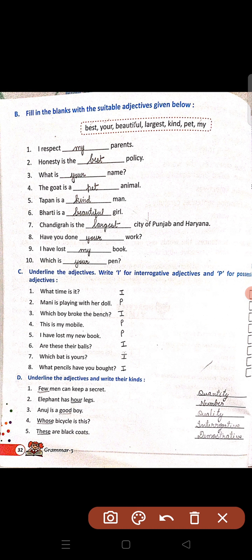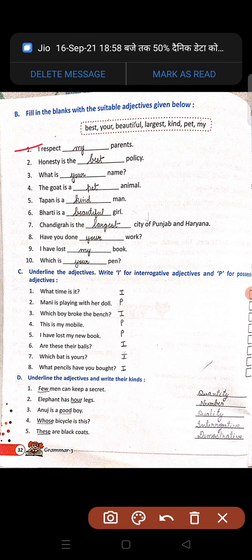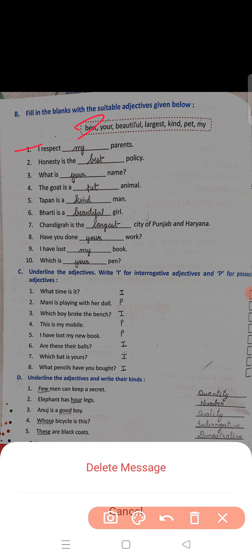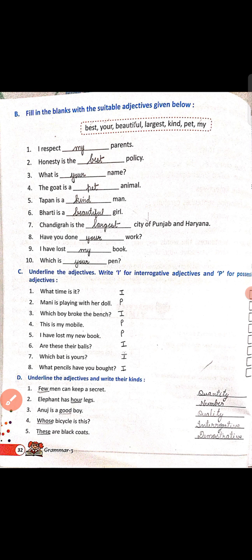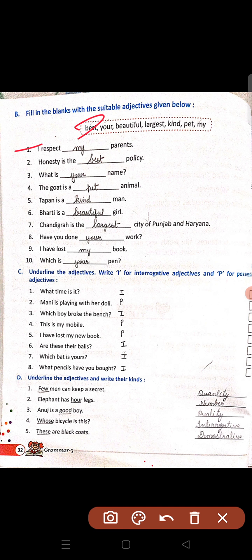Question B: fill in the blanks with suitable adjectives given below. I respect dash parents — parents kaisa hota? My. Honesty is the dash policy — correct answer hoga best. What is your name? So your. The goat is a dash animal — pet animal. Is tarah se aage ke questions bhi fill karne hain.